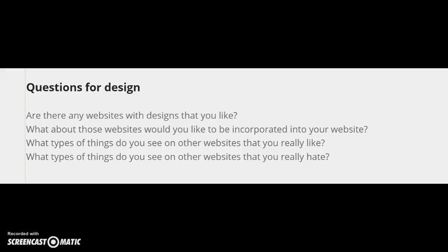What about these websites would you like to incorporate in your websites? What type of things did you see that you liked and what did you not like?